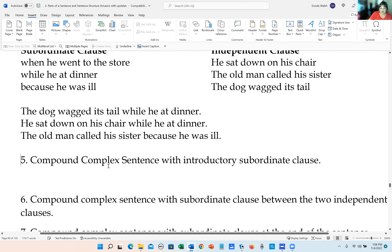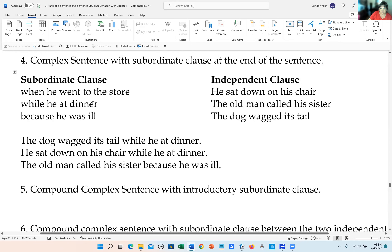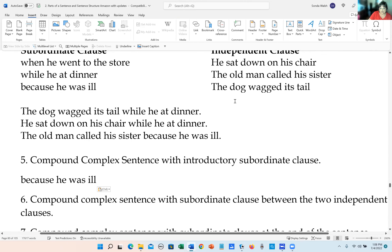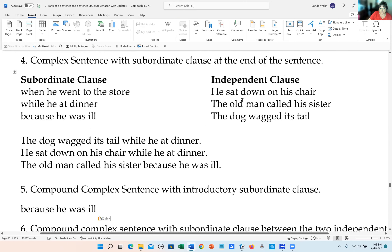A compound-complex sentence with an introductory subordinate clause. A compound-complex has two independent clauses and one subordinate clause. Let's start with 'because he was ill' as the subordinate clause.